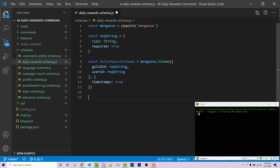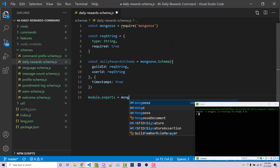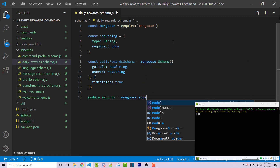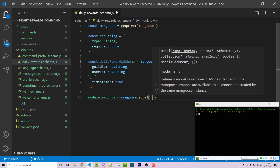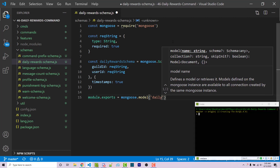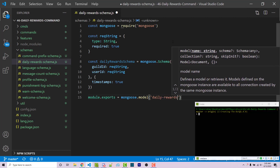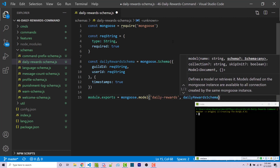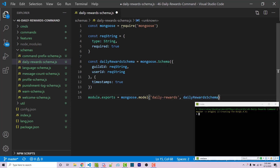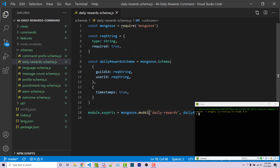Now finally we have to export this. So module.exports equals Mongoose.model. This takes two arguments: the first is the collection name — 'daily-rewards' — and the second is the actual schema, dailyRewardsSchema. I can then save and close this file.